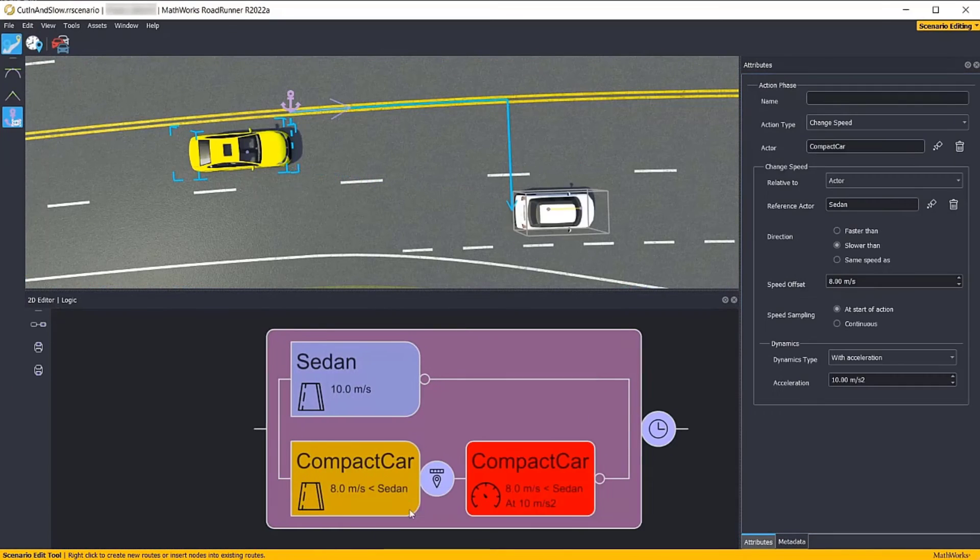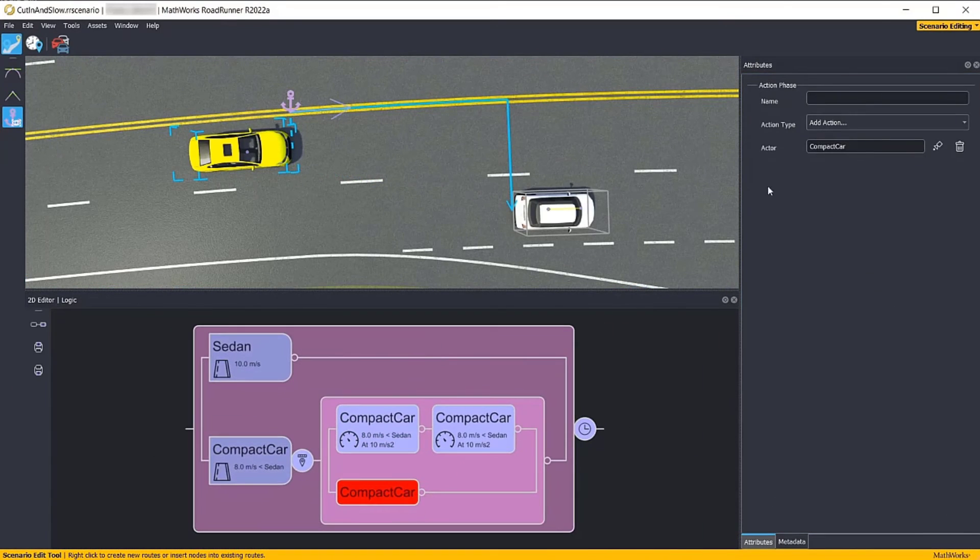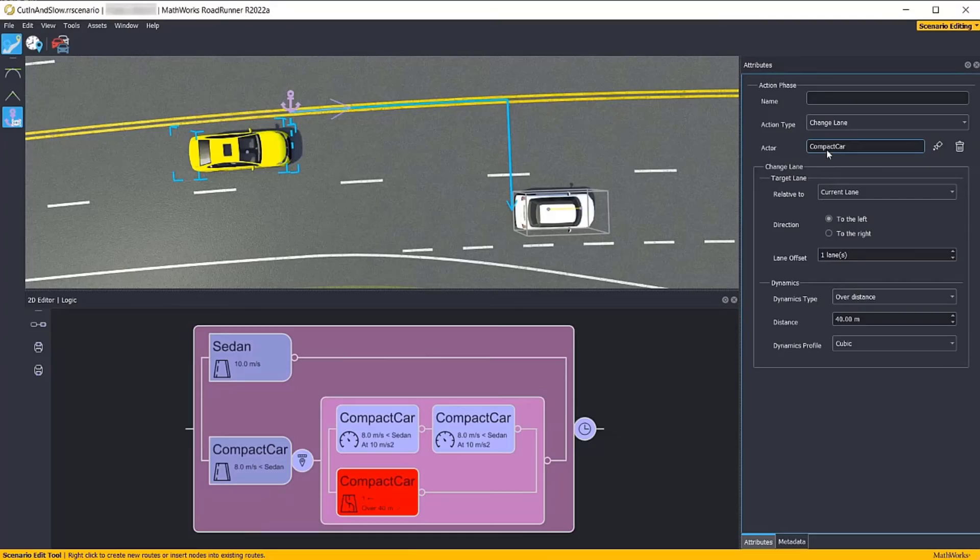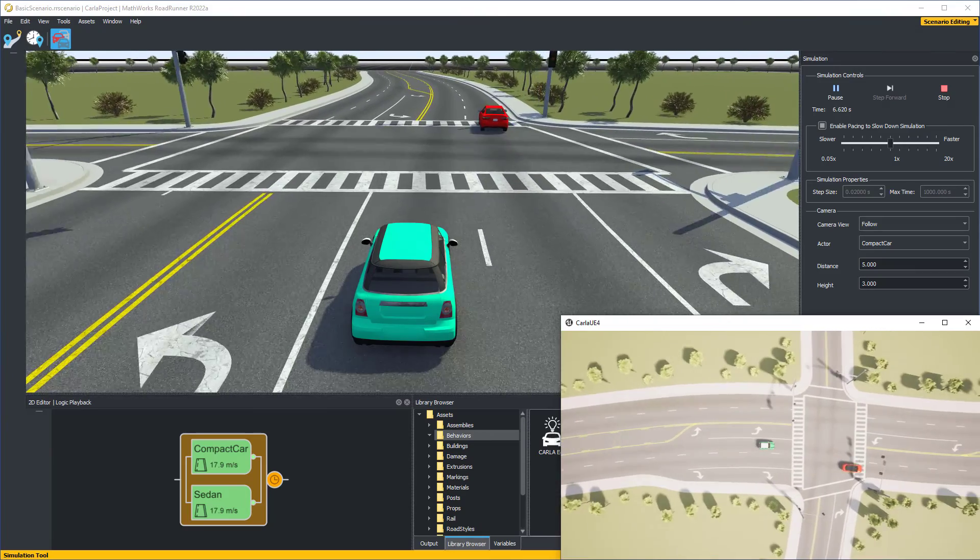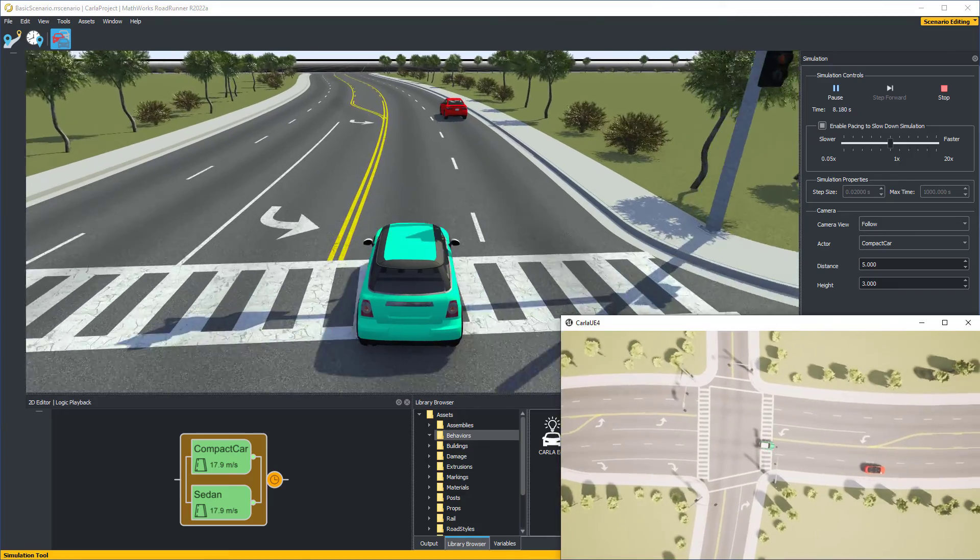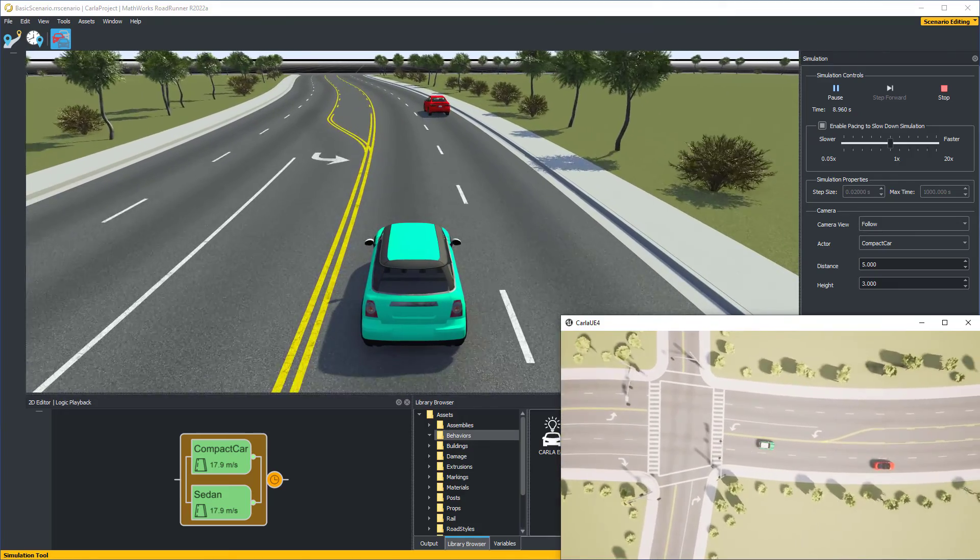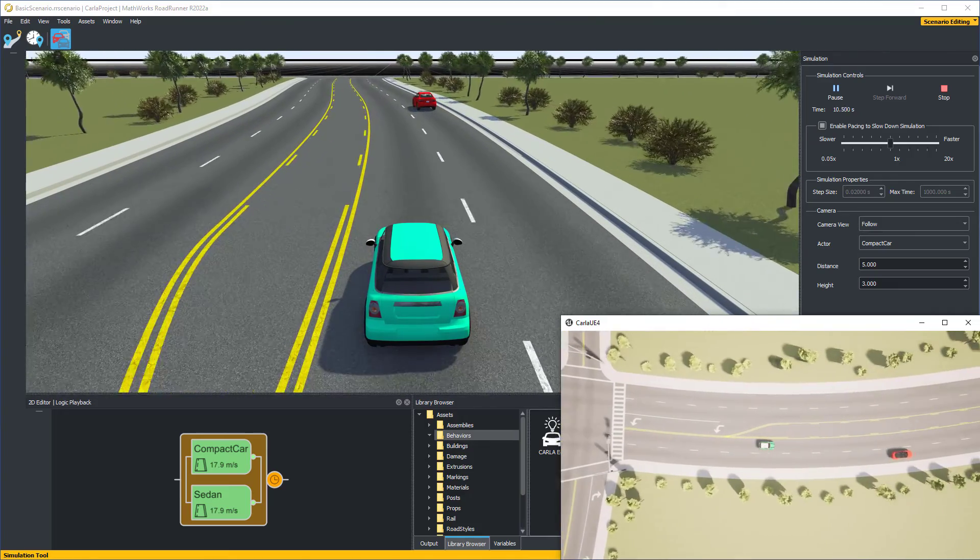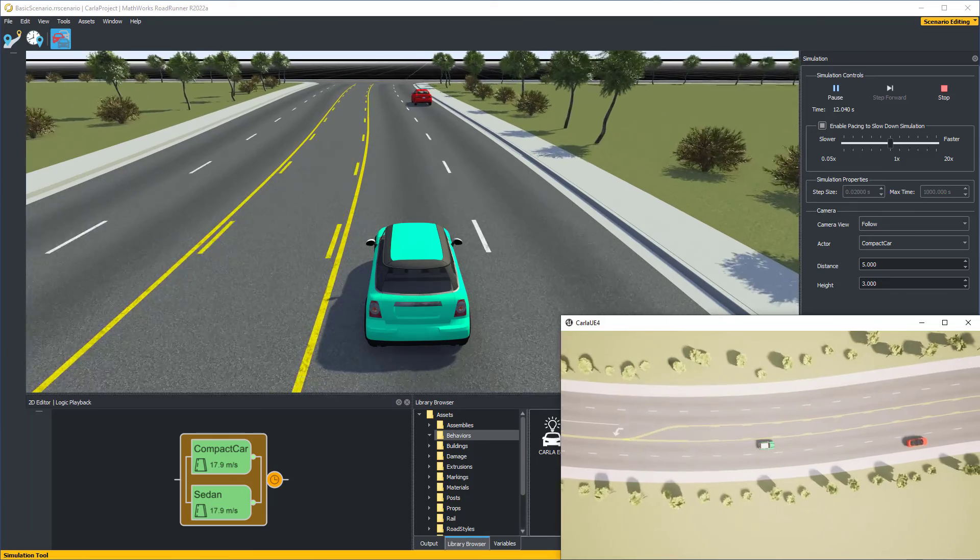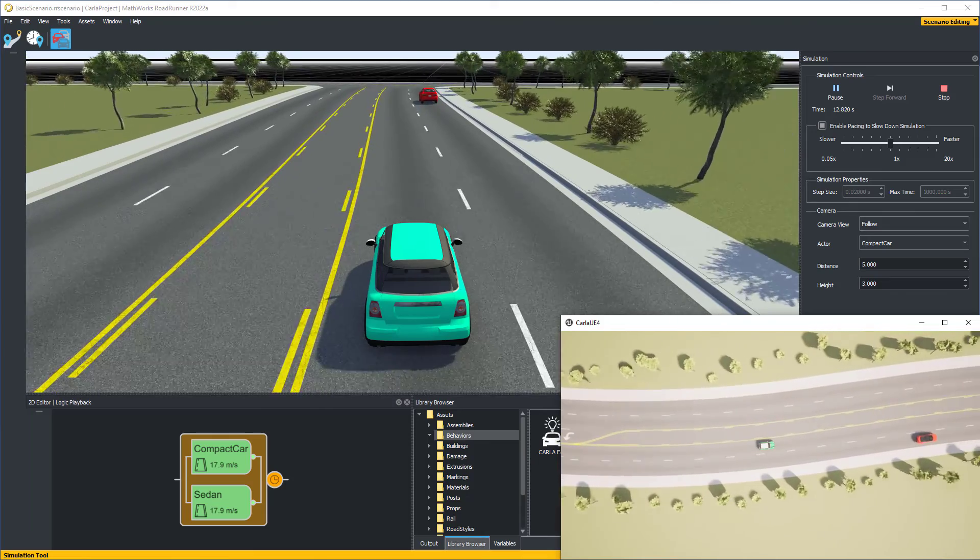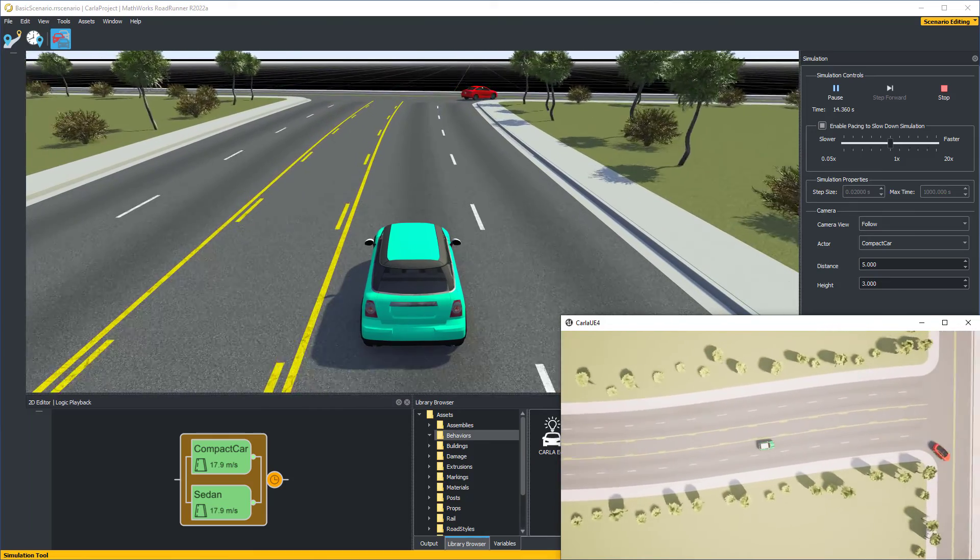Roadrunner Scenario is an interactive editor that lets you design scenarios for simulating and testing automated driving systems. It supports in-editor simulation for scenario visualization and connection to Carla for co-simulation. In this video, we'll explore co-simulating actors with Carla.